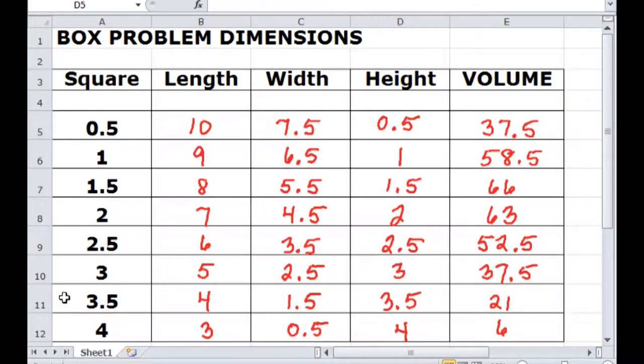Back then what you would have done was investigate what the length, width, and height of each of those boxes were. The height of the box always comes from the size of that square that you cut out, and based upon that you can easily calculate the length and the width. Of course, volume is length times width times height.